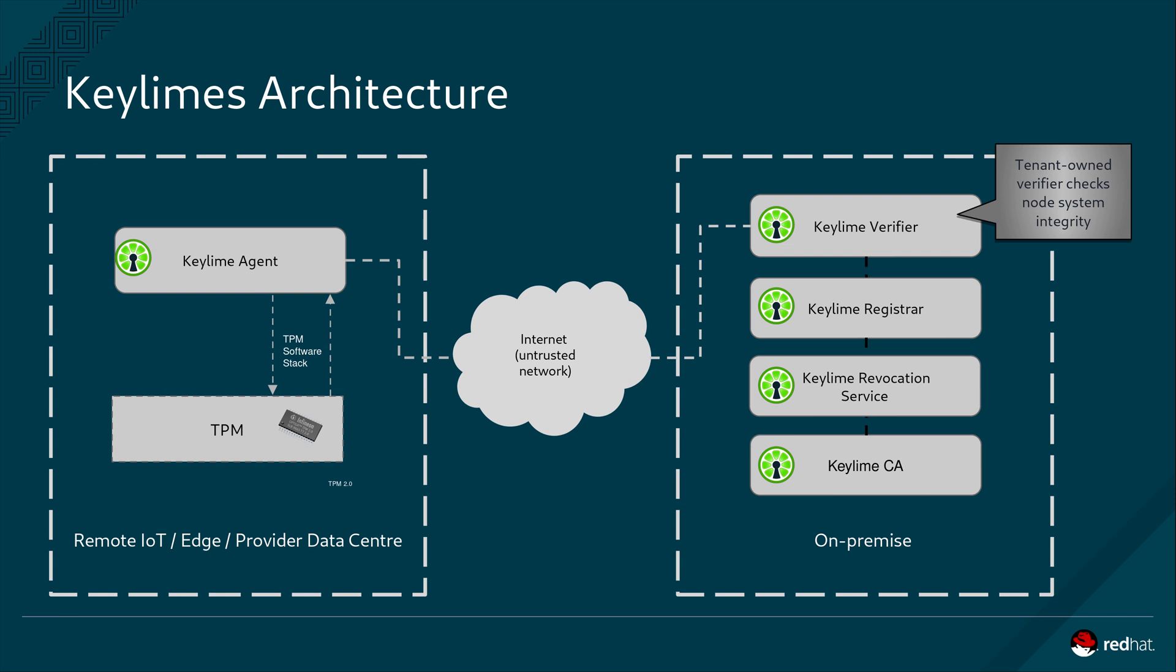The KeyLime agent, situated top left, communicates directly with the TPM. It requests measurements using a call termed a TPM quote. The TPM quote is then remotely checked by the verifier to ensure it is based on a cryptographic hardware root of trust.